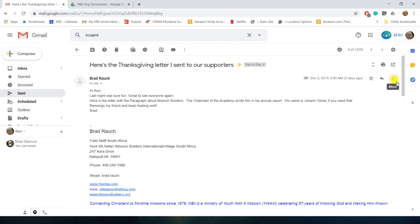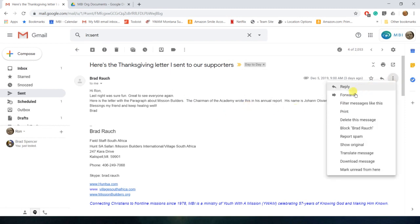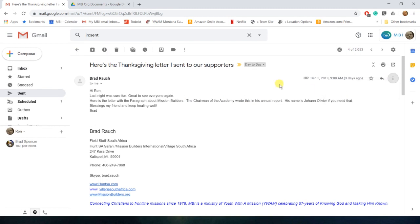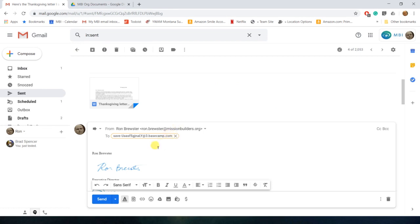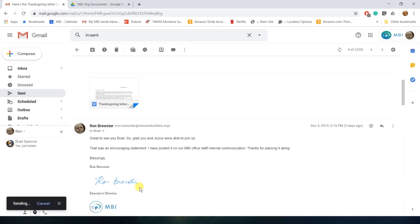So what you want to do is you come over and you're just going to forward this email. And I'm just going to forward it to that little URL that I copied. And all you've got to do is hit send. And then we'll head on over to Basecamp. Give it a few seconds to get over there, but it normally comes over pretty quick.